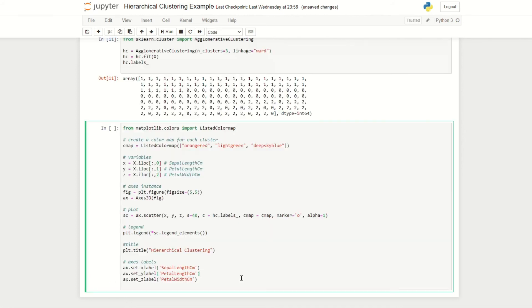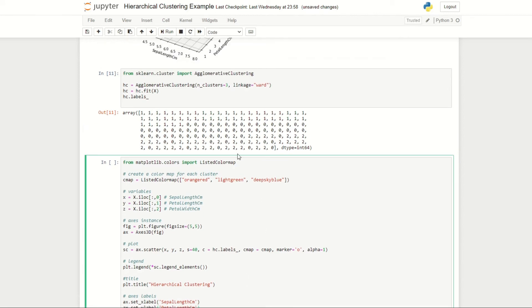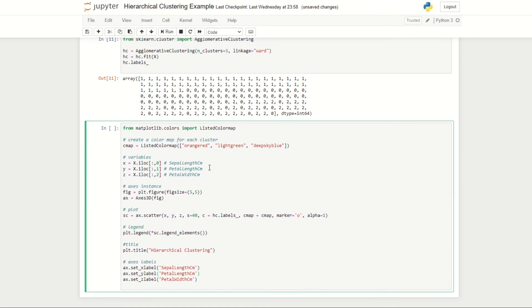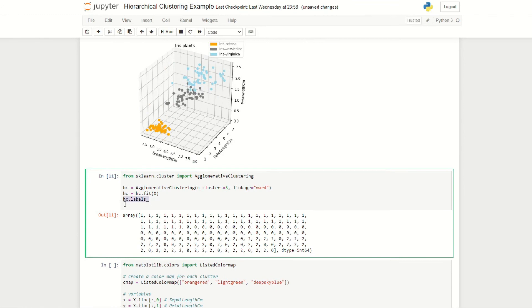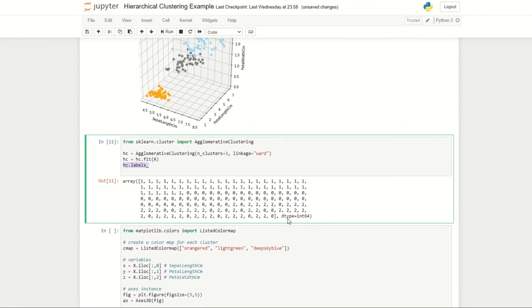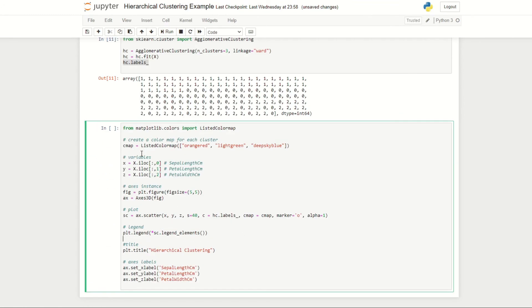We'll now make another 3D plot. Instead of color coding according to the different species, we'll color code according to our different clusters. For that I've simply just changed the color to equal the hc.labels which we defined here, which gave us this output of the different clusters.